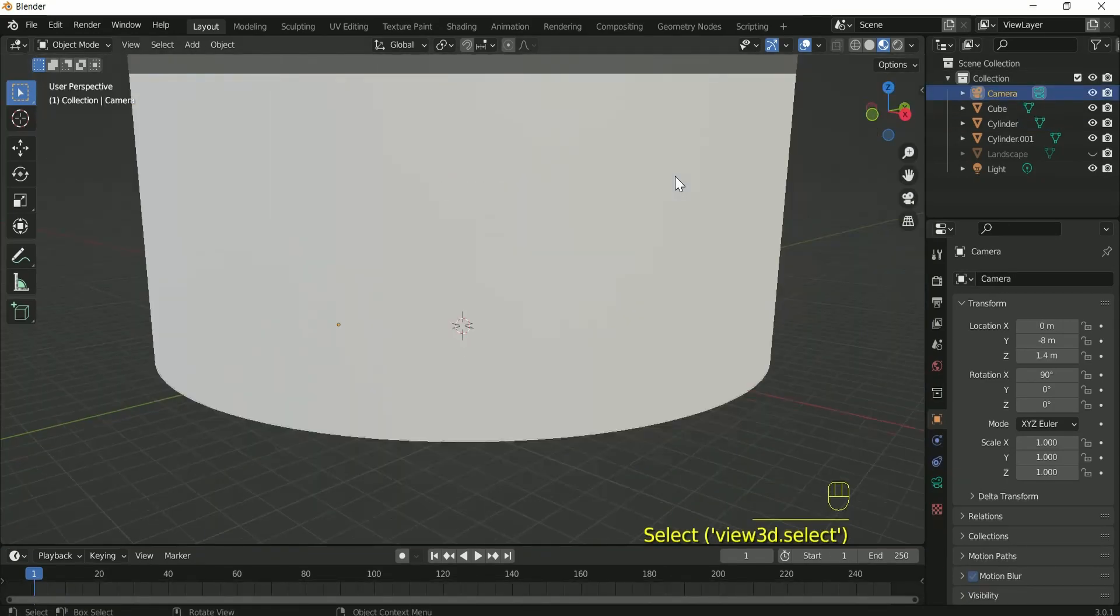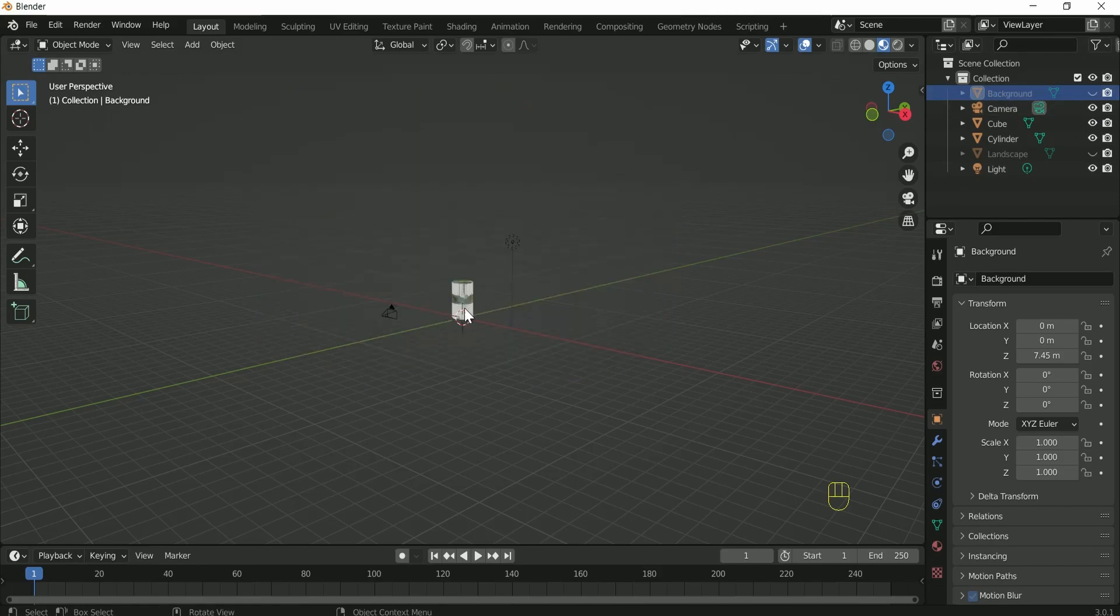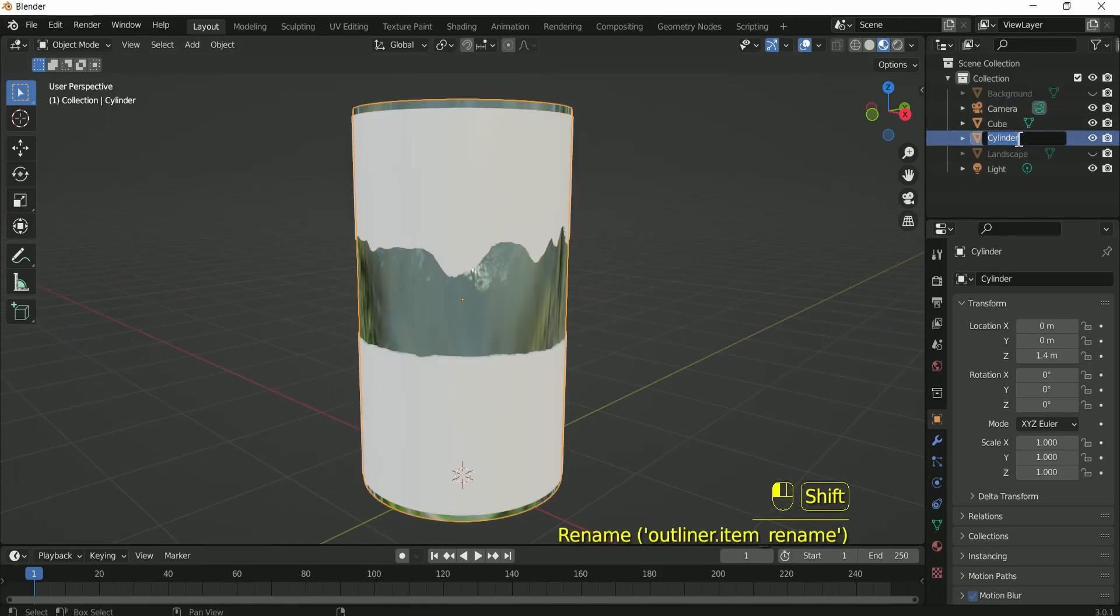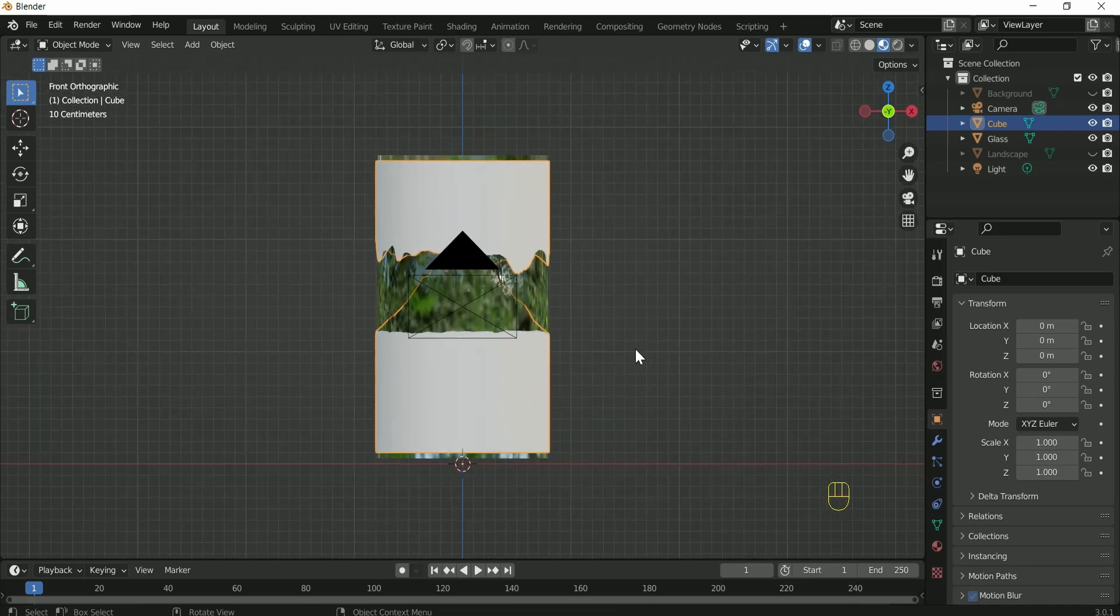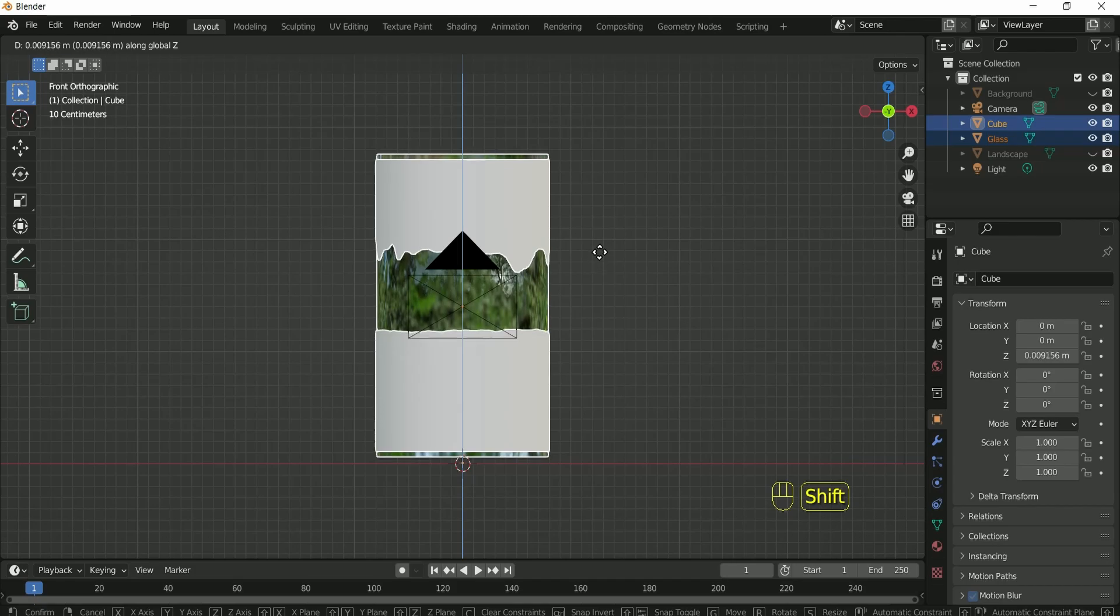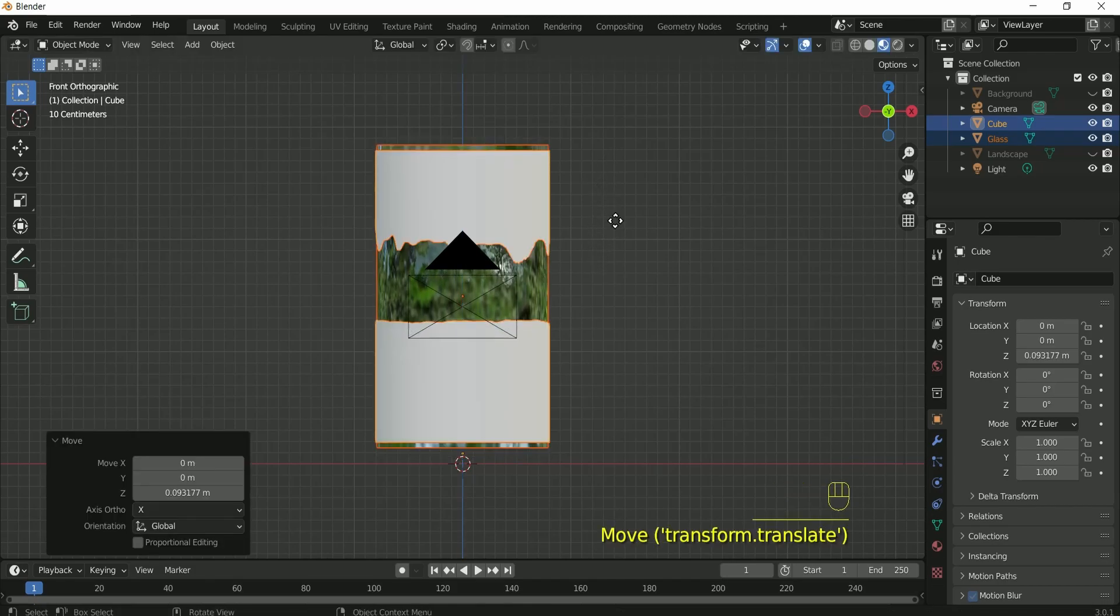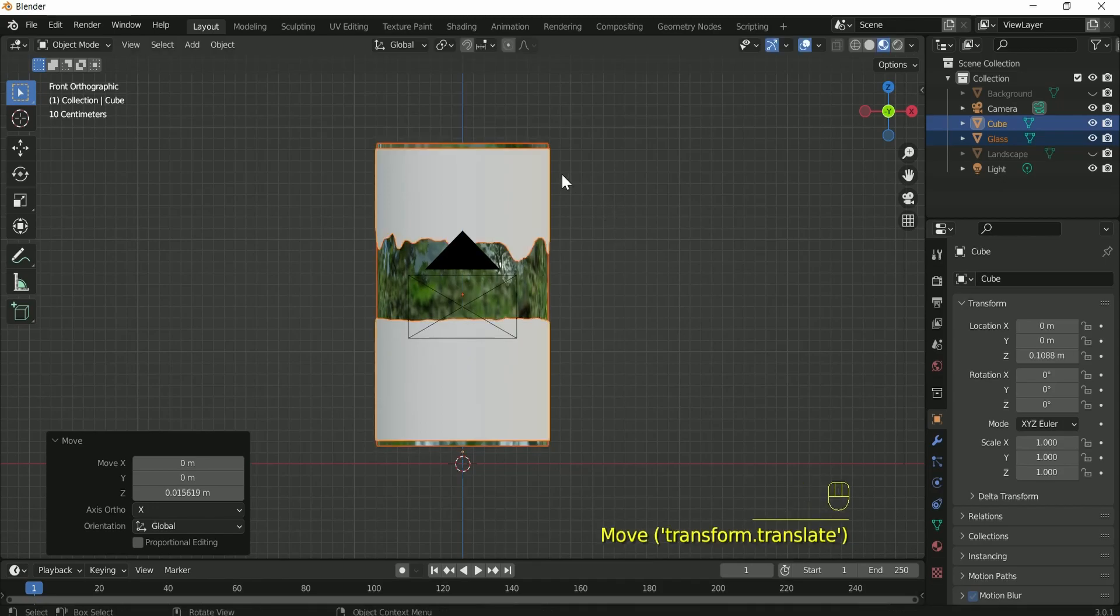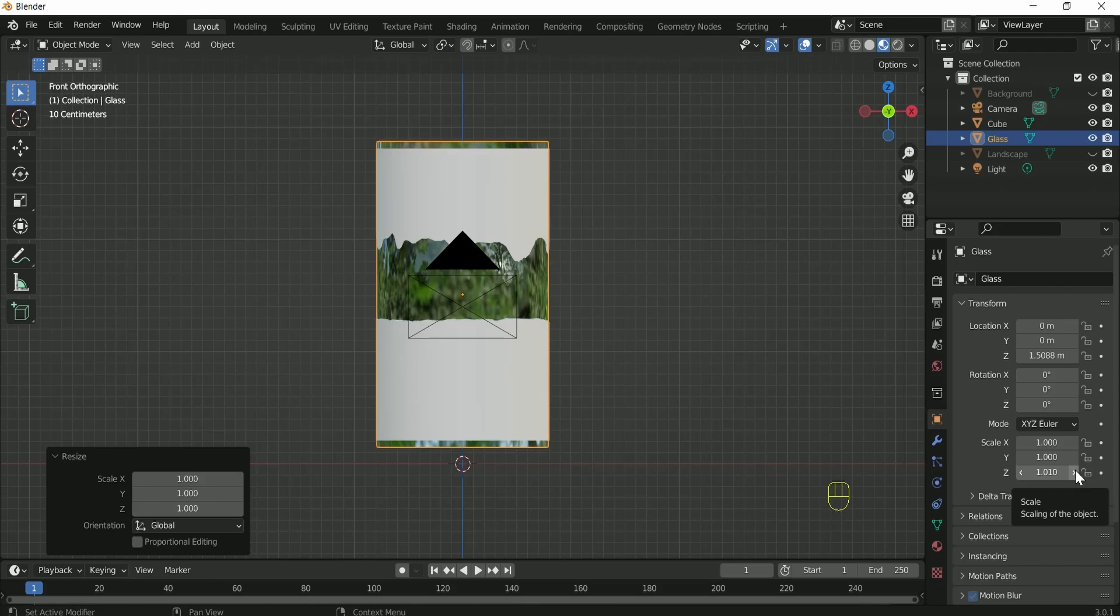Rename the objects if they are making confusion. Select both the cylinders and press Z Z to adjust it only on Z axis. Scale the glass value only on Z axis a little bit.